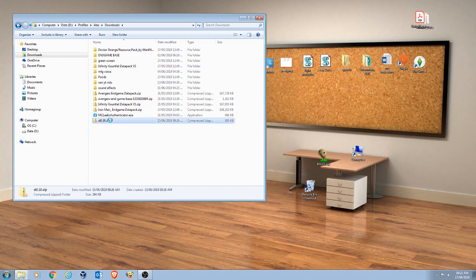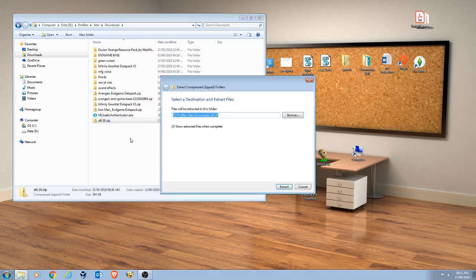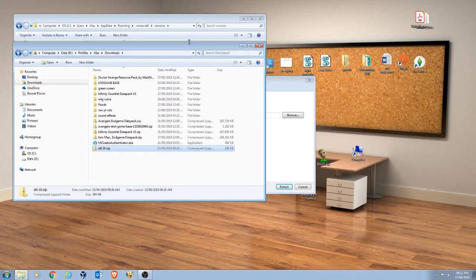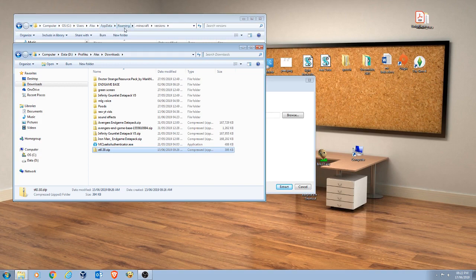And then what you need to do is you need to extract, you need to find your .minecraft folder. Now for convenience I've got the directory here: computer, OS, users, your username, appdata, roaming, .minecraft, and then versions.